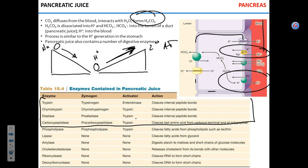Trypsin is produced in the form of trypsinogen. The four proteases — trypsinogen, chymotrypsinogen, proelastase, procarboxypeptidase — the suffixes -gen and the prefix pro- mean they are precursors. They are not produced functional; they need to be activated. Trypsin is activated by the enzyme enterokinase, which is a brush border enzyme in the microvilli.